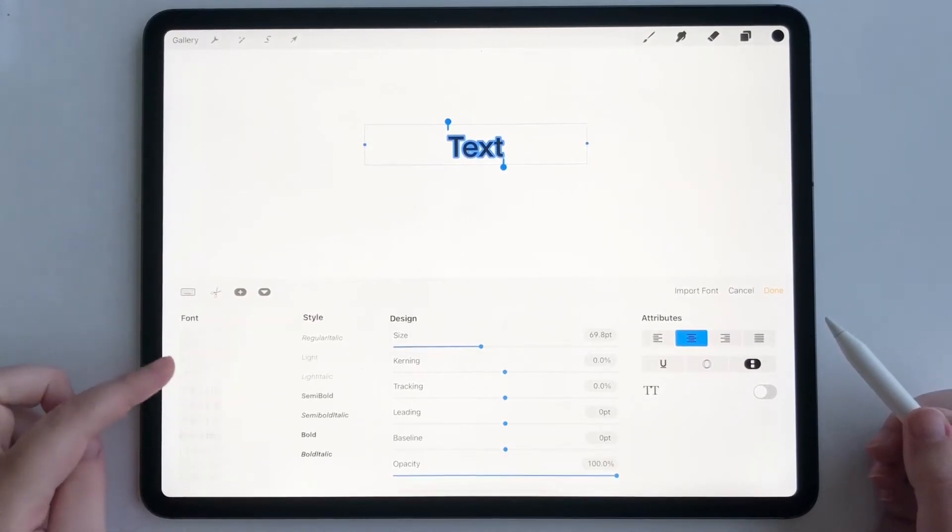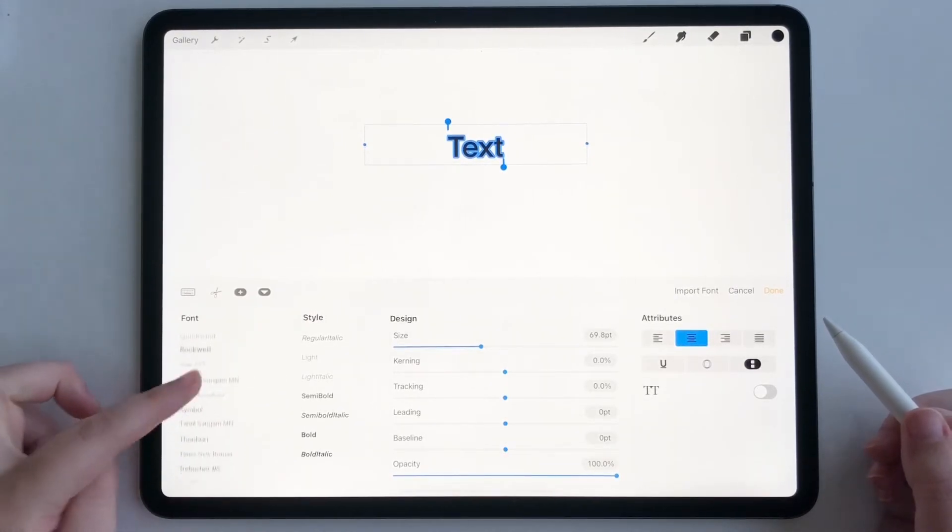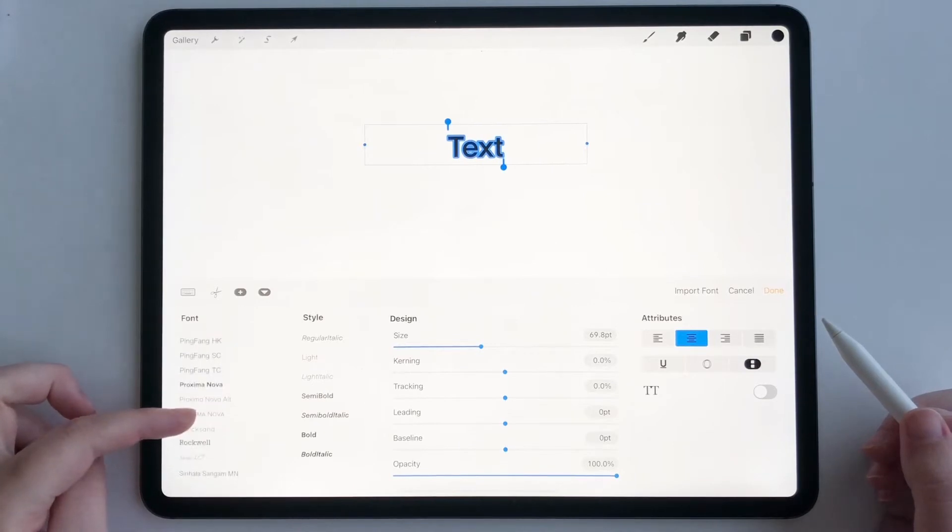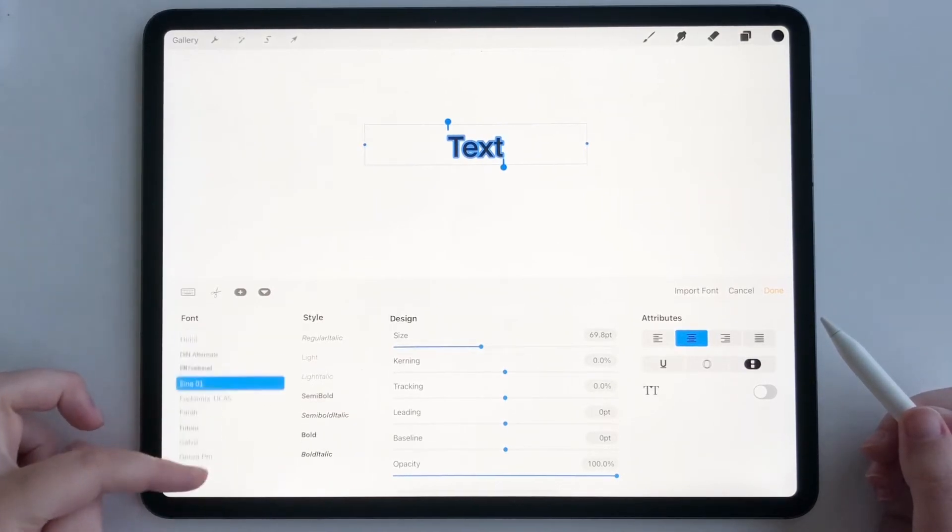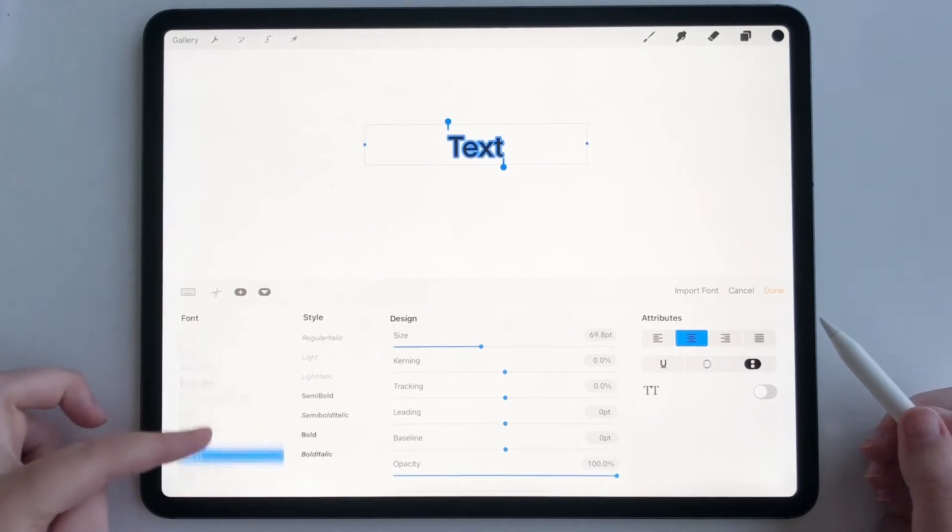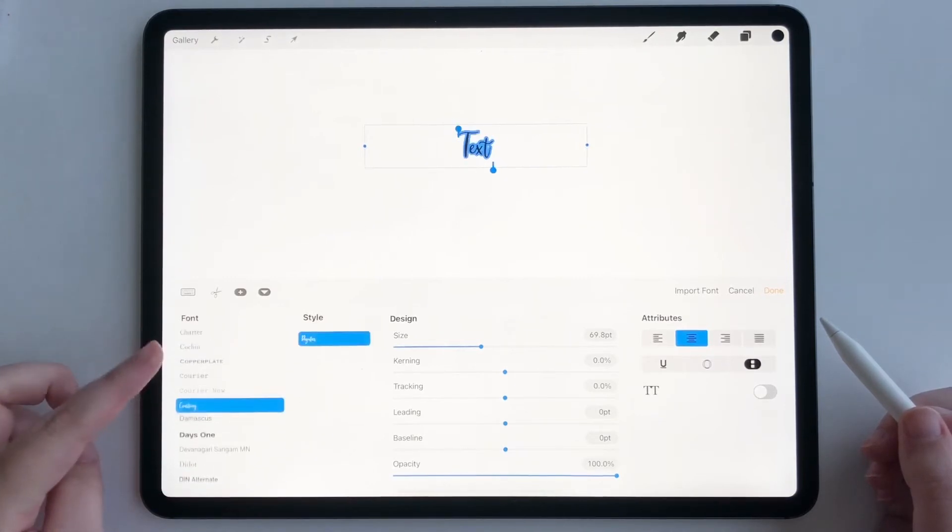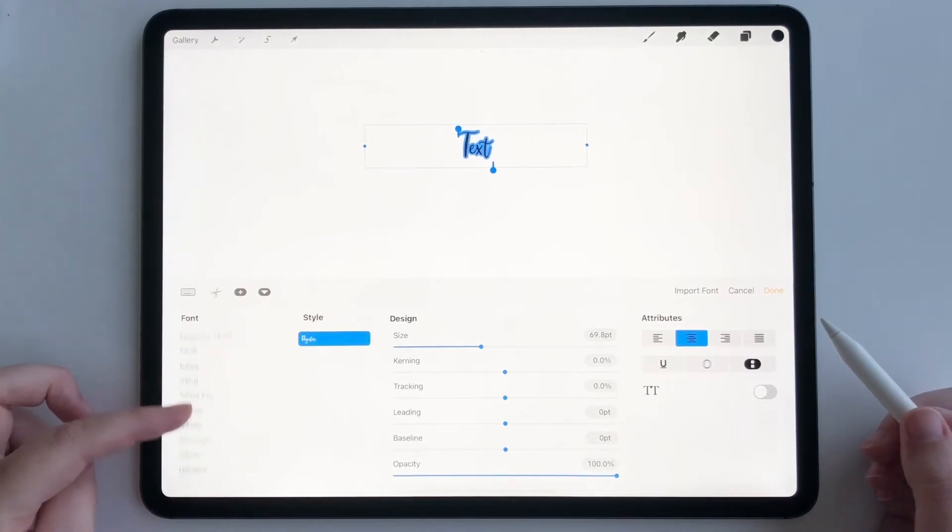Now I've already imported some. I imported Proxima Nova, I imported Courtney script, which is a script font that I have created.